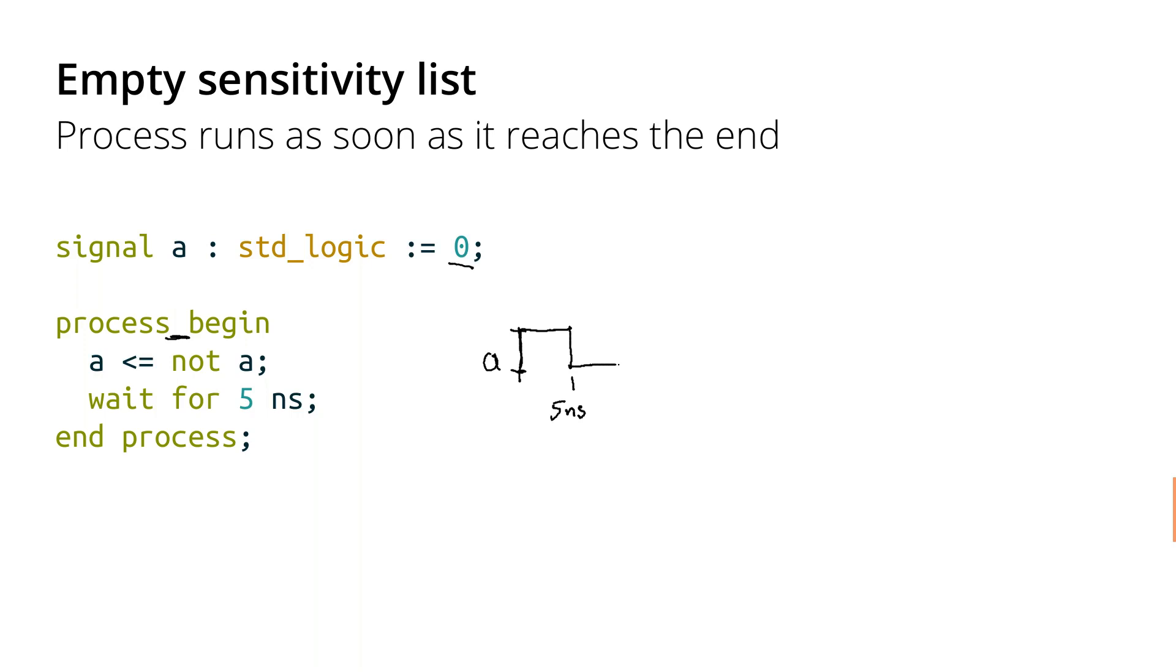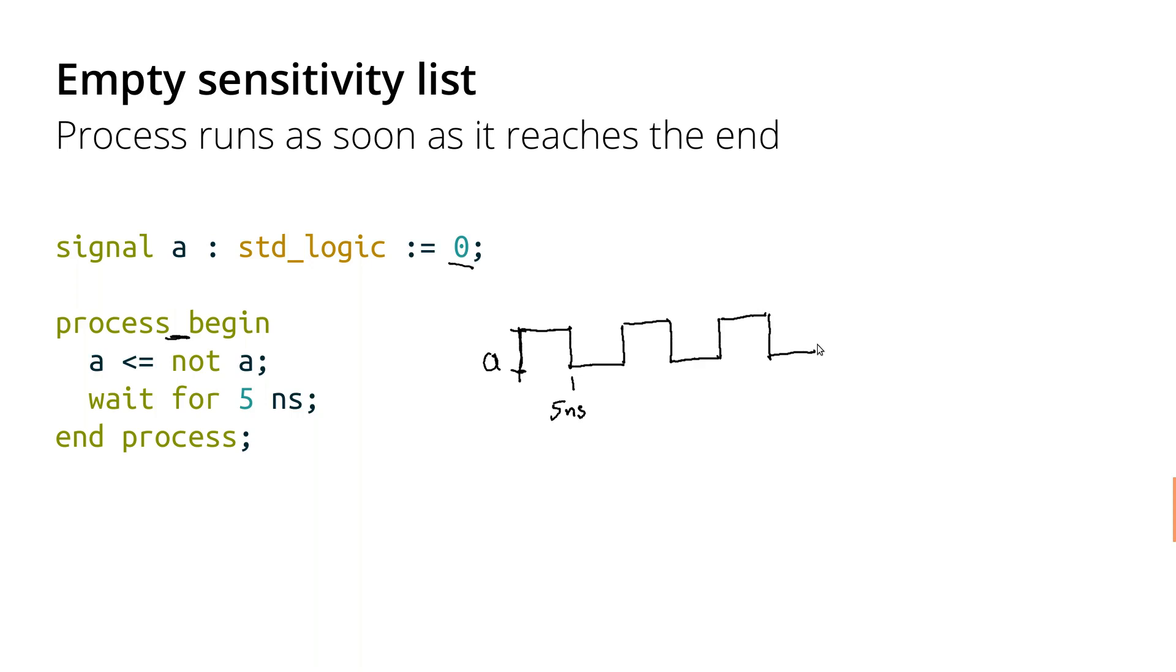Wait for another five nanoseconds. Again, we're at the bottom of the process. We start at the beginning, and we continue in this infinite loop. And we create a signal that looks like this. So in analog speak, we would say this is a square wave. In digital design, we're going to call this a clock signal. But again, we'll save that for next week.